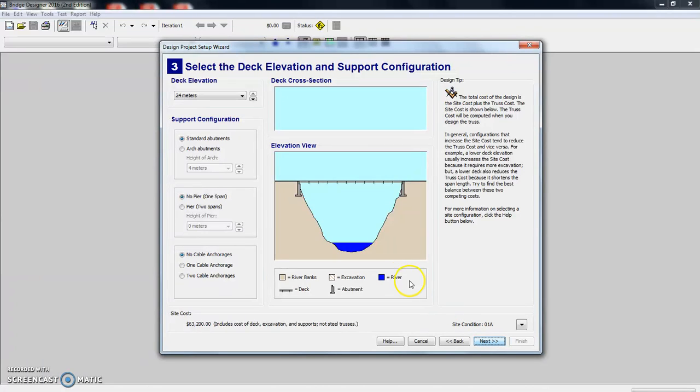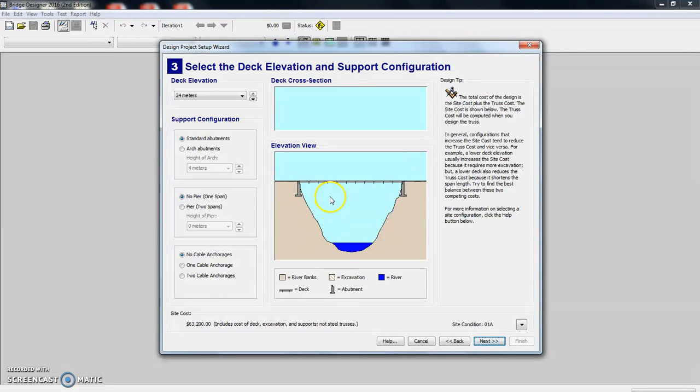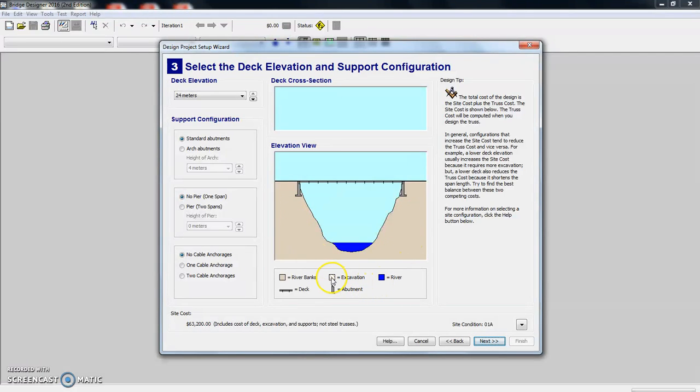One of the things you'll notice at the bottom of the screen is it has kind of a key here. So it's actually filled in a deck for us. It has the riverbanks that we've already shown and the river itself. You're going to see some excavation as I'll show you some examples.